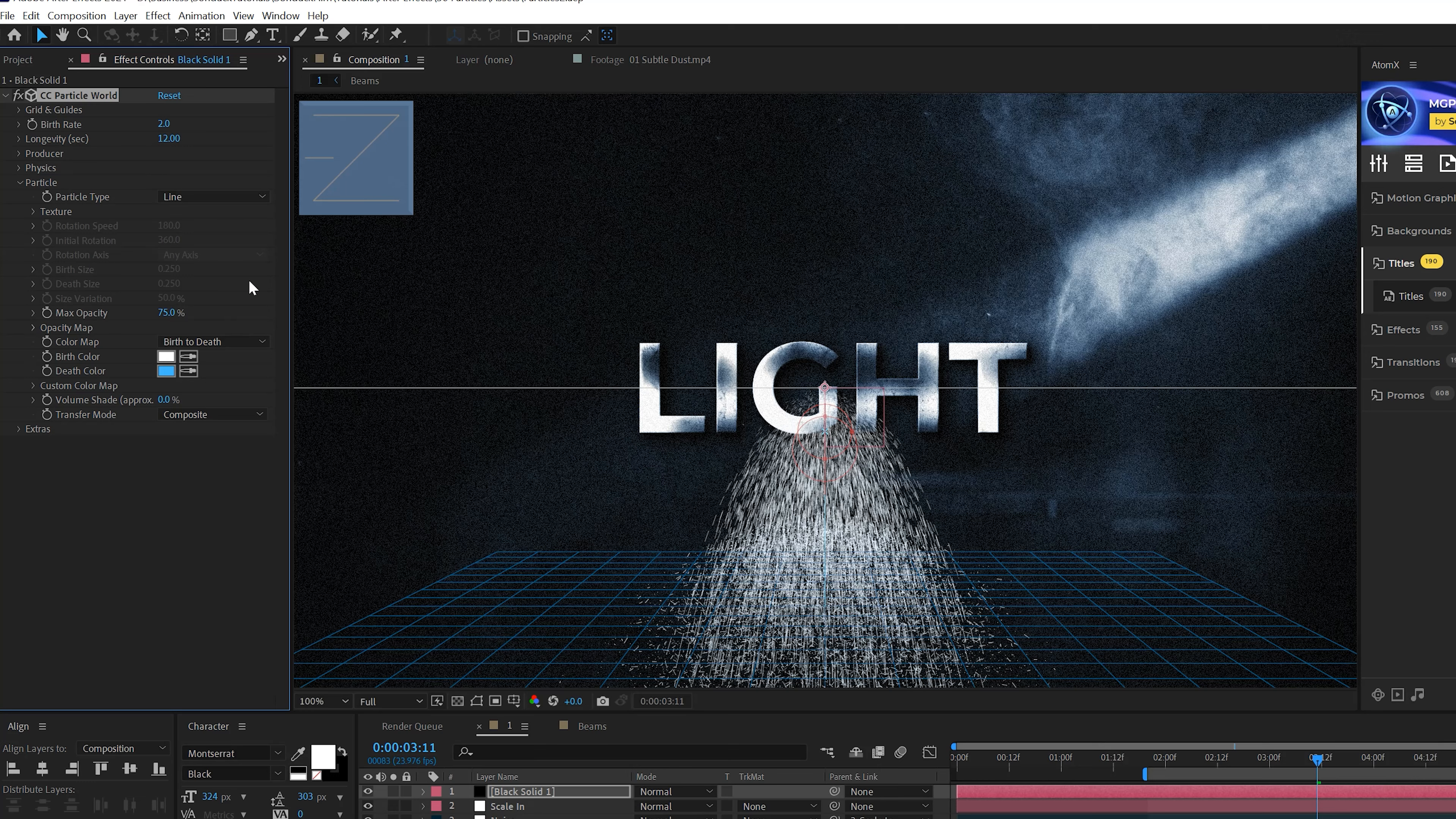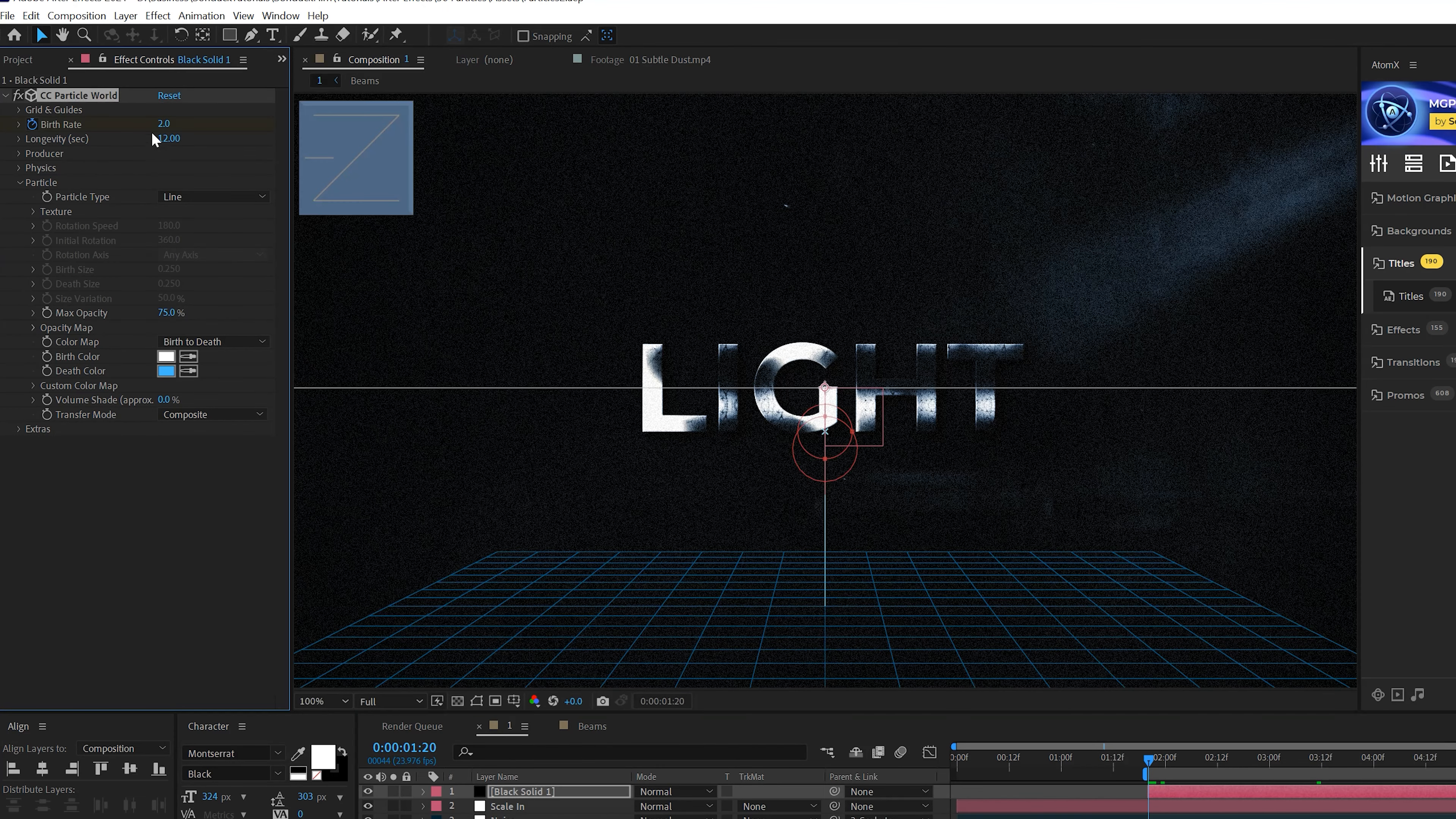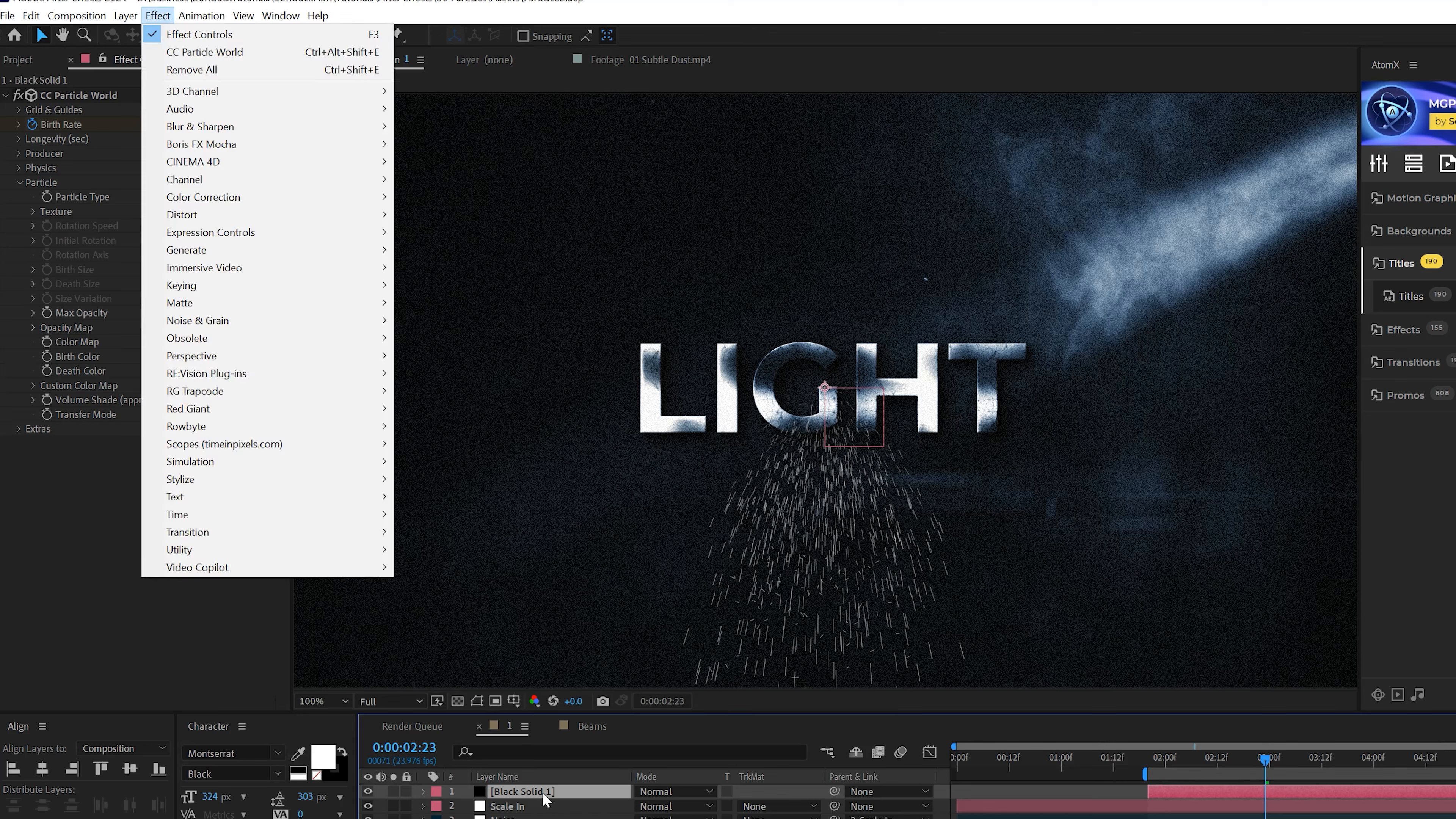So this looks really ugly. Let's go into the Particle settings and this is where we get to design the colors and the particle type. You can change this to a Faded Sphere, I really like that one, but Line for this is what I'm going for. And you can change the Birth Color to whatever matches your scene. I'll set to white and maybe our Death Color to like a blue color so it will kind of fade into that at some point.